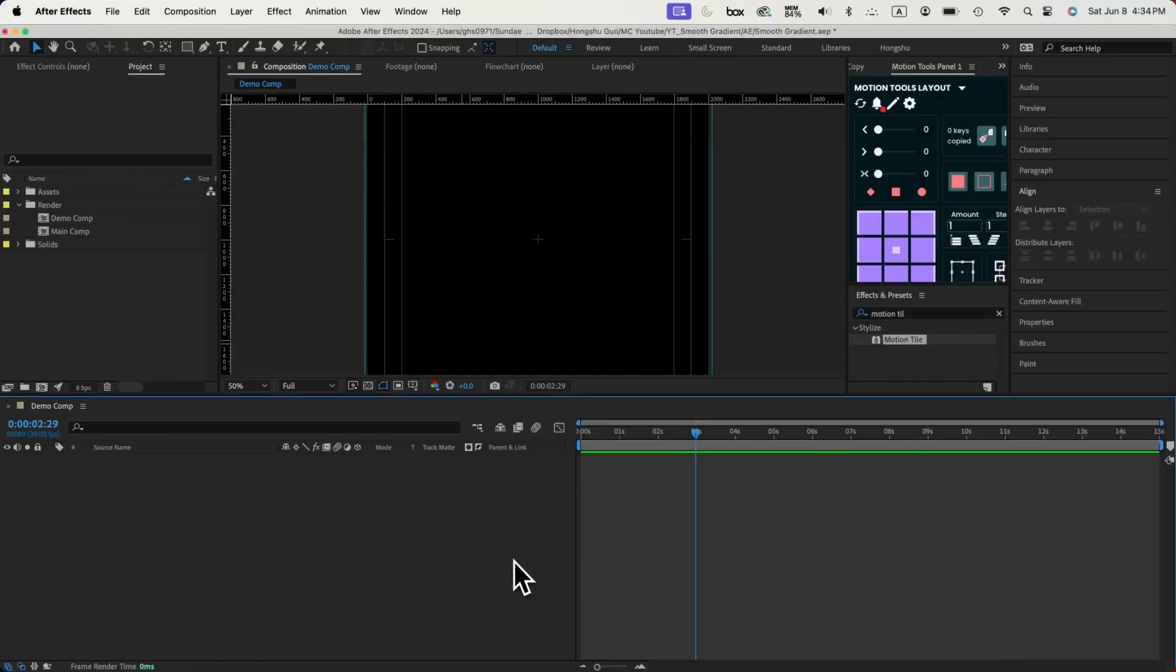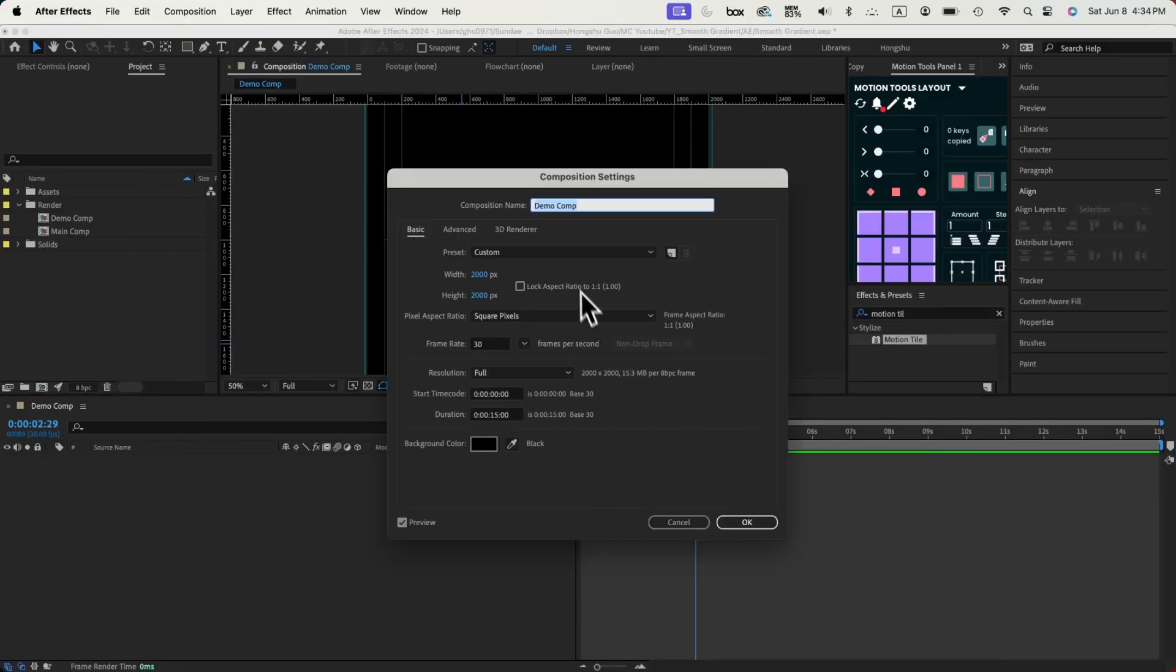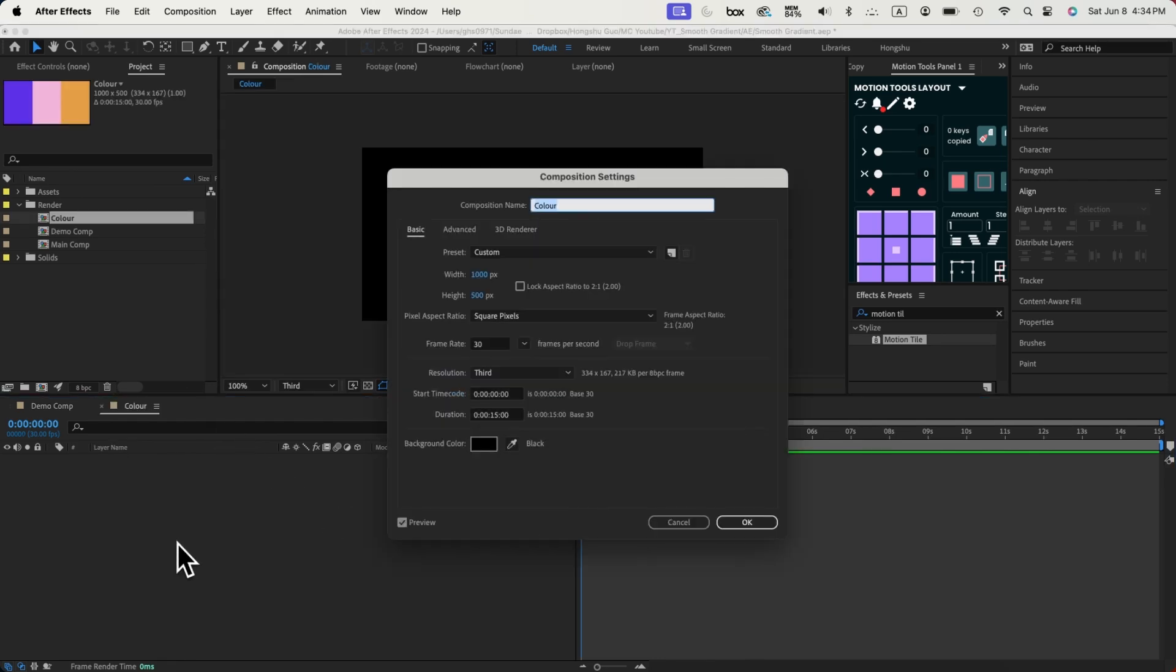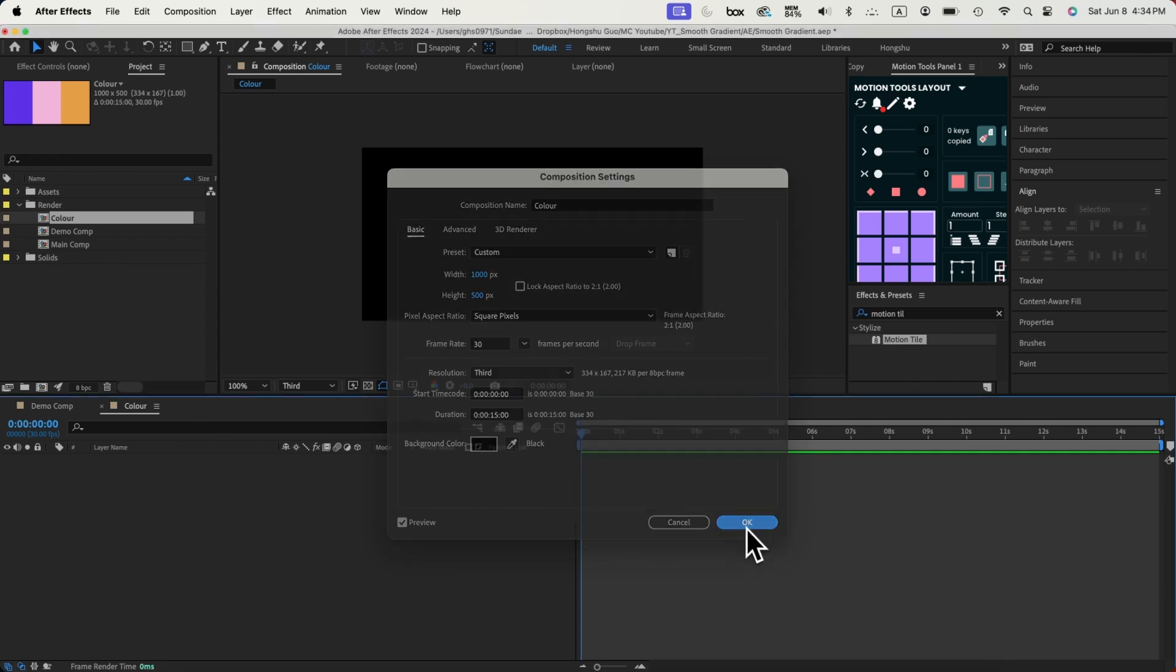First, let's create a gradient pattern that we'll apply onto our full 3D shapes later on. Let's get started. First of all, let's create a composition called DemoComp, and then change dimension to 2000 by 2000. Click on OK. Next, let's create another composition called Color, make it 1000 by 500. Click on OK.